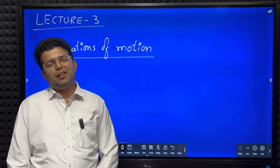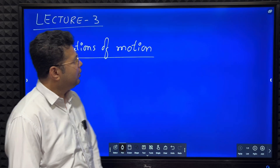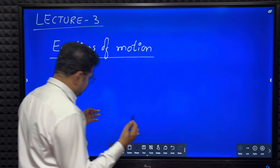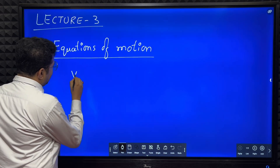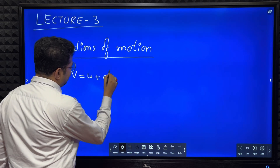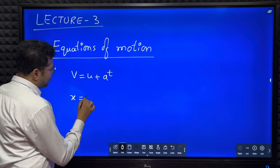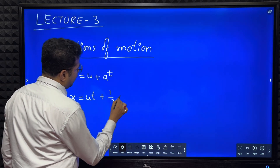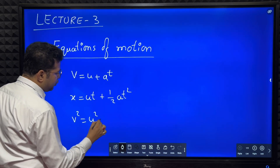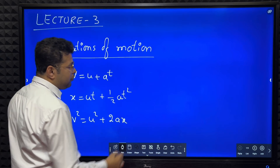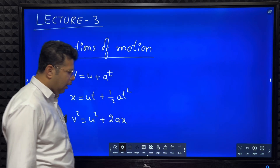Hello everyone. In today's session we are going to derive equations of motion. What are the equations of motion? You have already studied this probably in eighth or ninth grade. v equals u plus at, x equals ut plus half a t squared, v squared equals u squared plus 2ax. You might have done the derivation also. Now these equations of motion I'm going to derive once again.